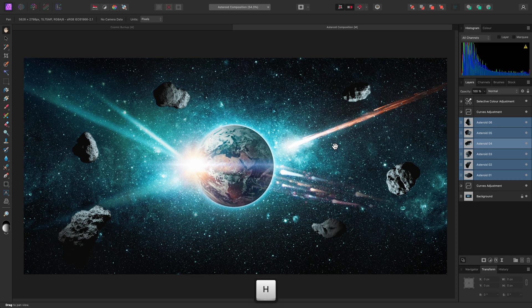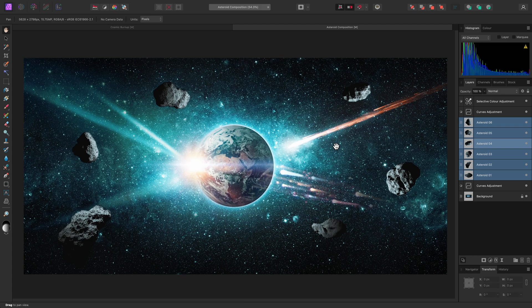And that covers basic layer transformation in Affinity Photo. Thank you for watching.